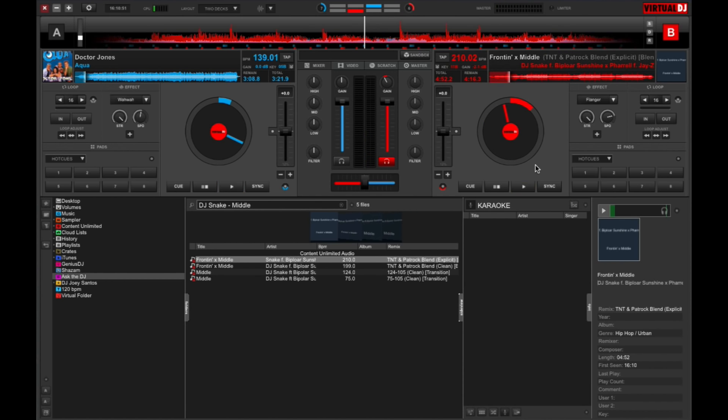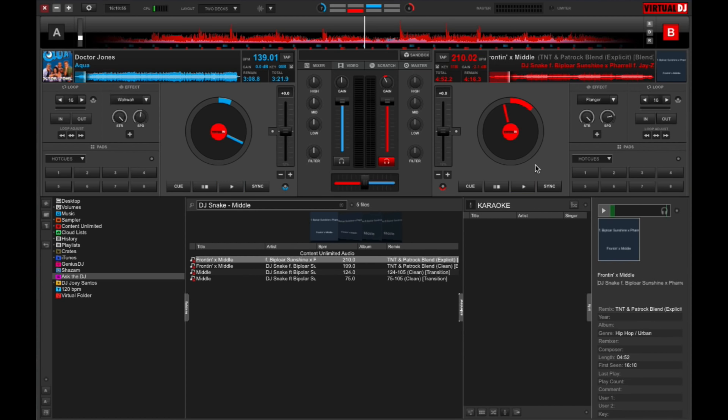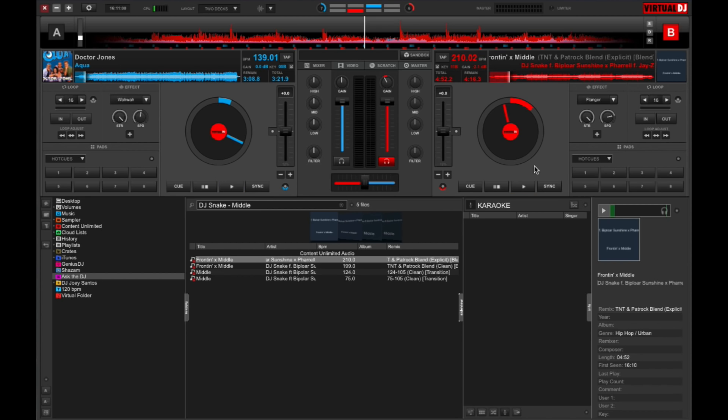This is just a quick and fun way to get requests from Twitter or if you want to lead them to that Virtual DJ Ask the DJ portal. You can do either of the two. So that's it for Ask the DJ.